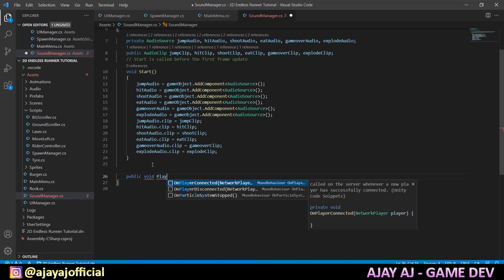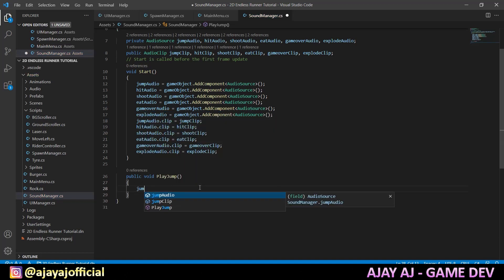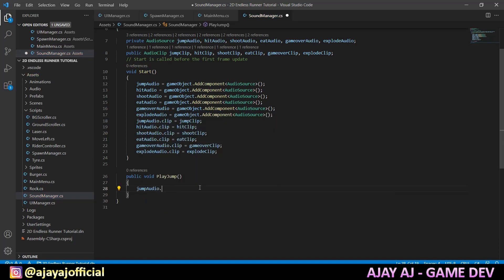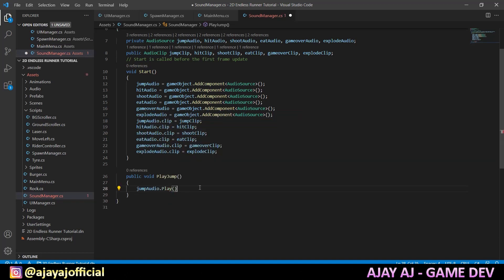Click public void PlayJump, then simple jumpAudio.Play(). After this, we do the same for hit, play, shoot, play, eat, play, and game over — that's why we create all of these play functions.